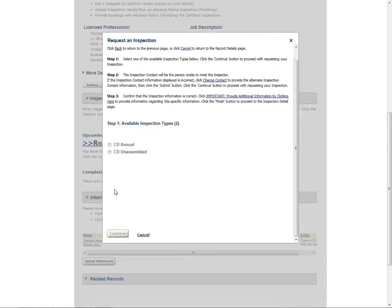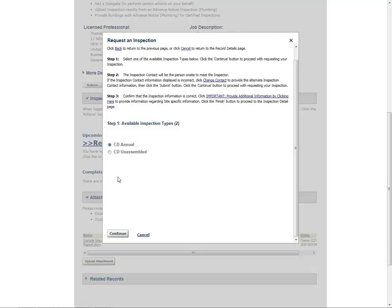Select a type of inspection that you would like to request. Please note, the inspection types listed vary based on the record type. You may only select one inspection at a time. Scroll down to the bottom of the pop-up and click Continue.